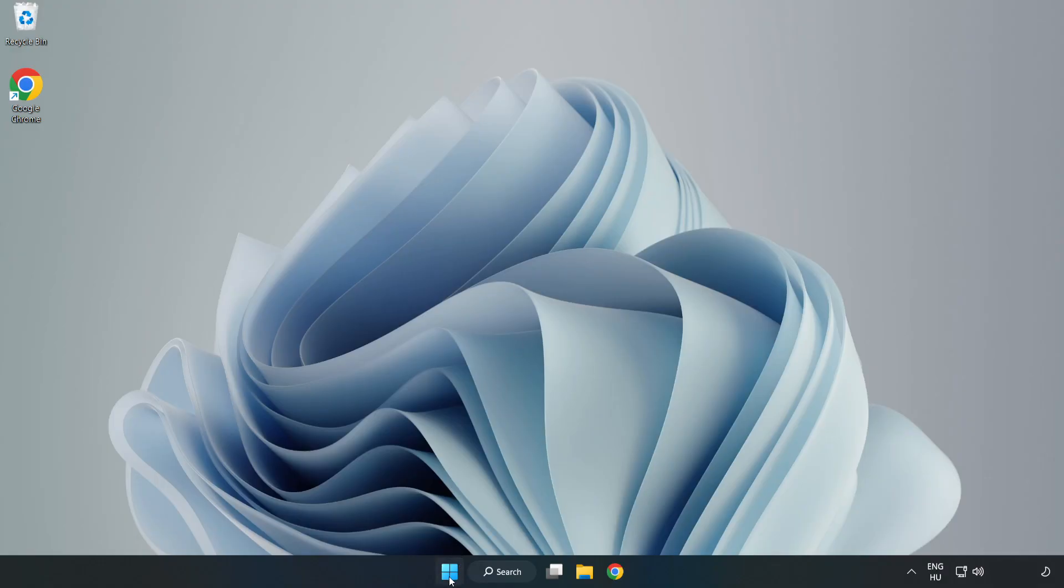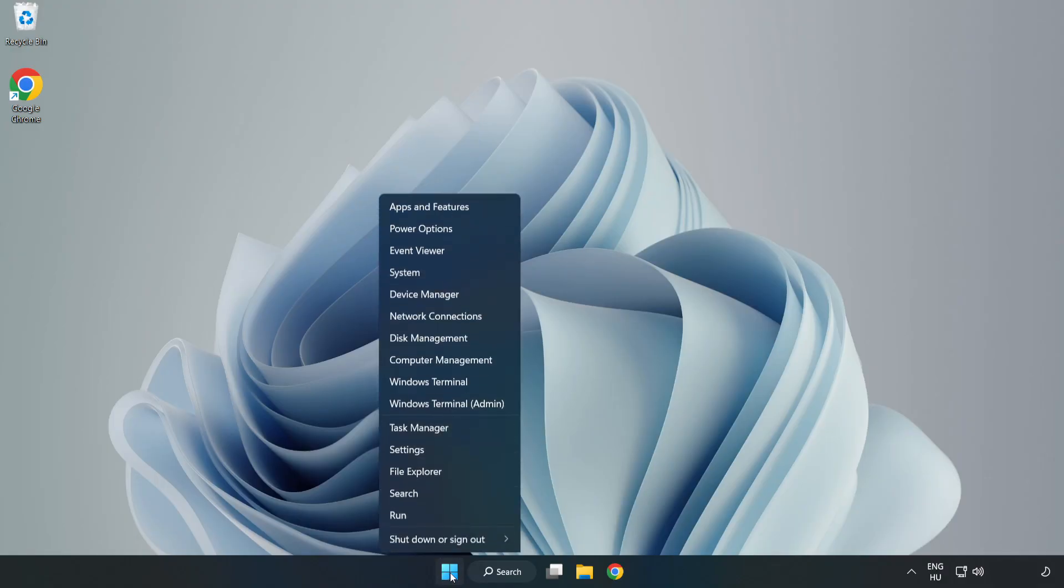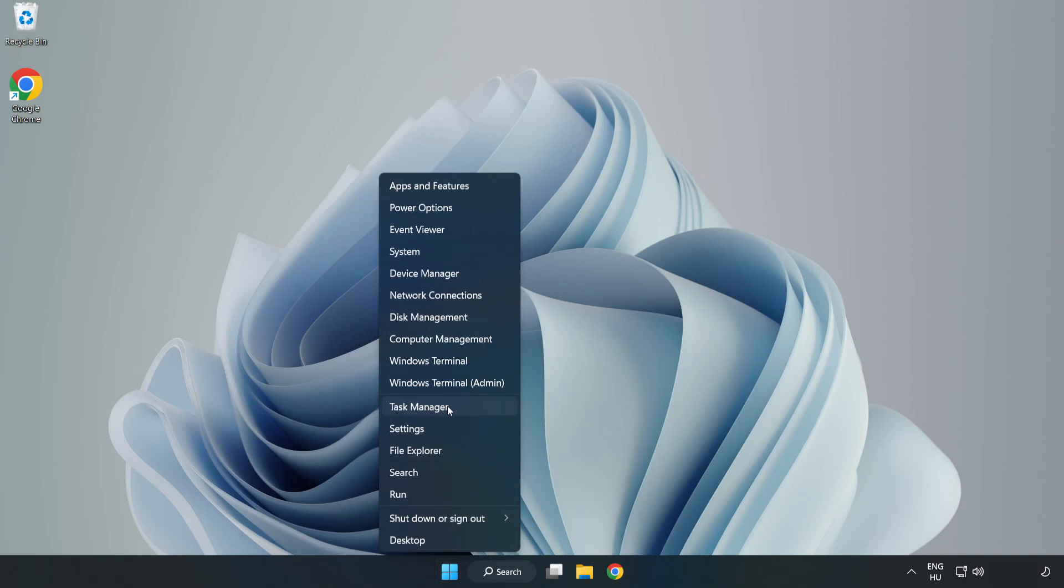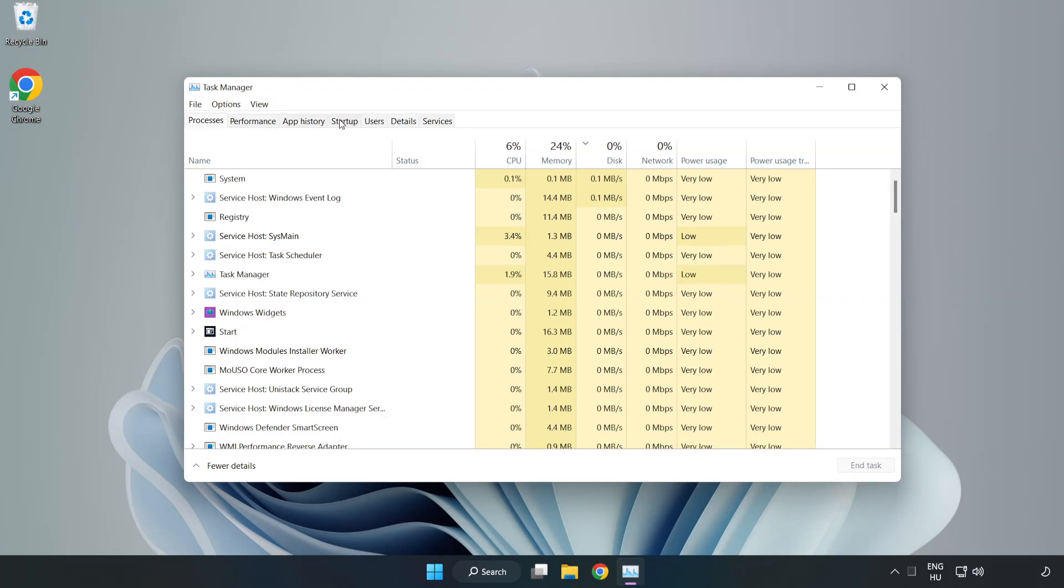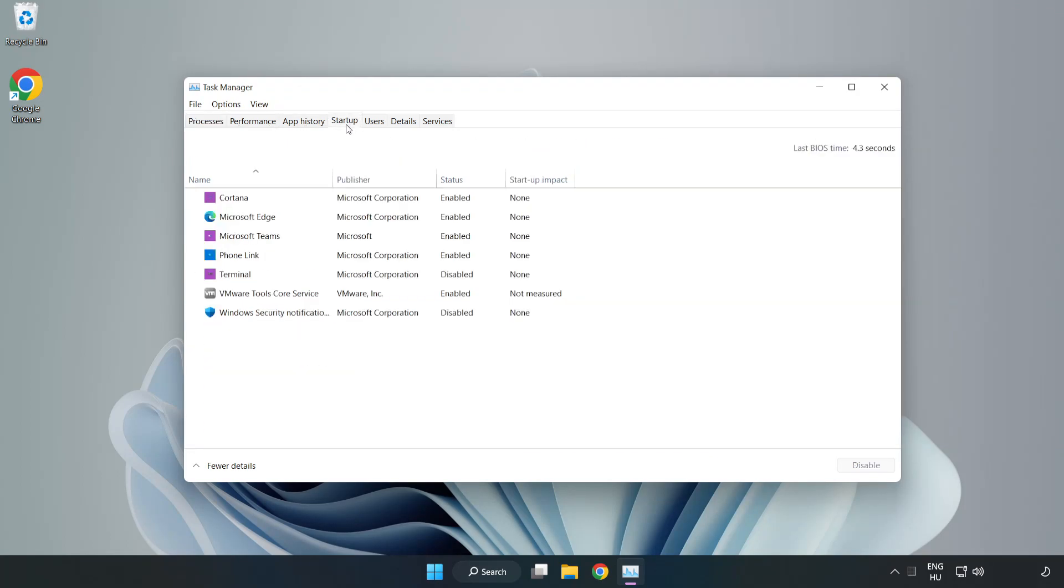Right-click start menu. Open task manager. Click startup.